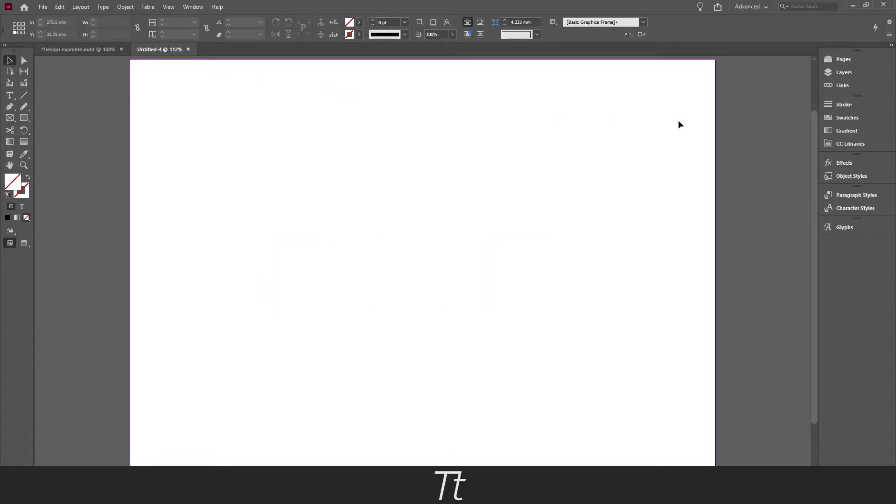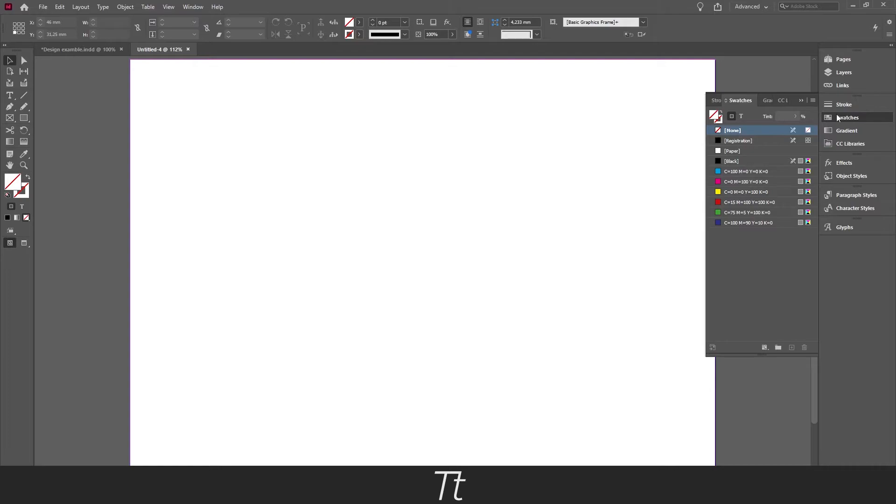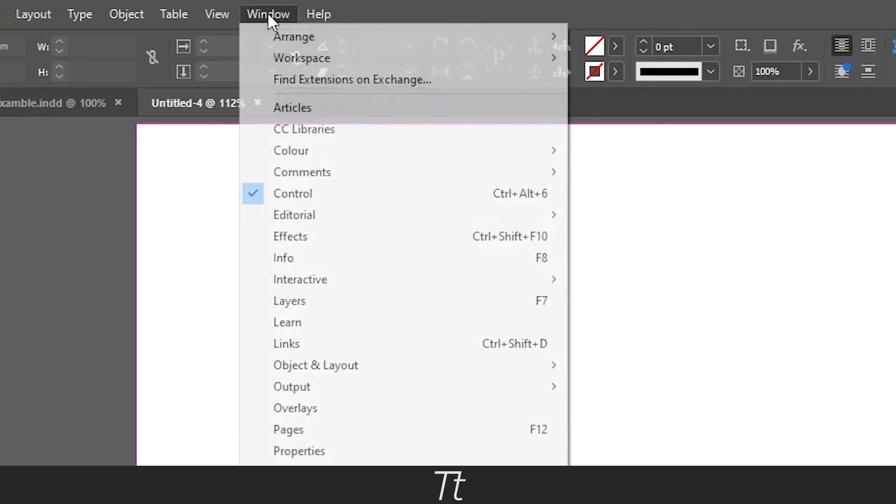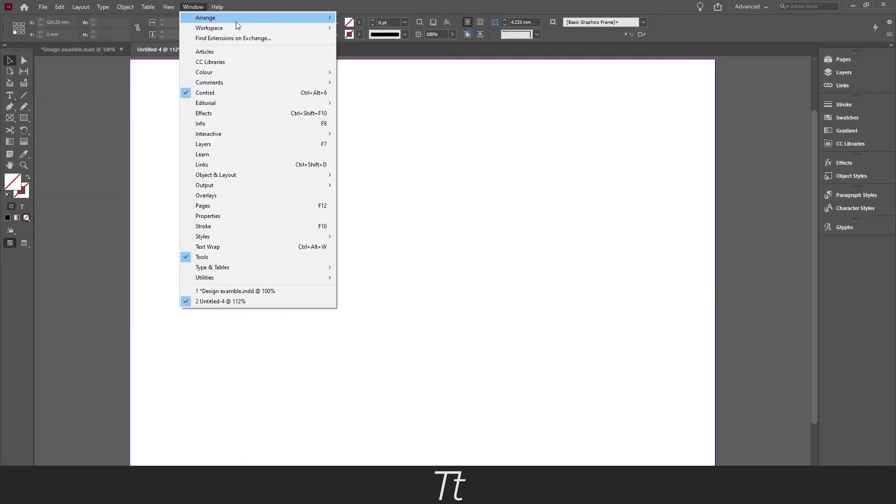Go up in the swatches panel right here. If this isn't shown in your workspace you can find it in Windows and go down to Color and choose Swatches.